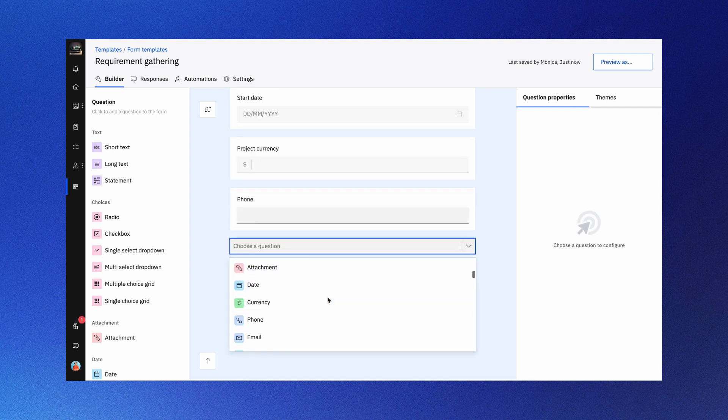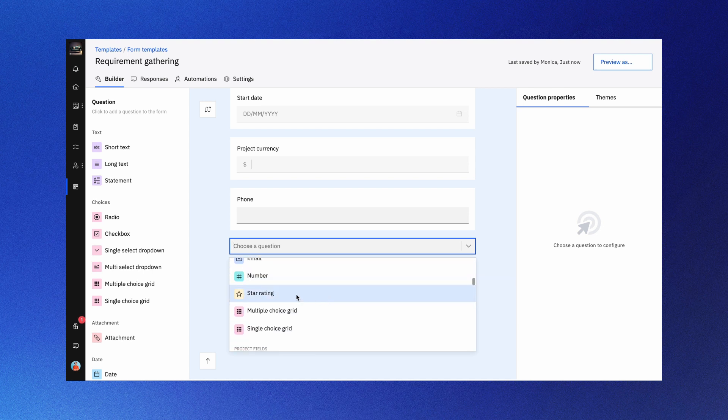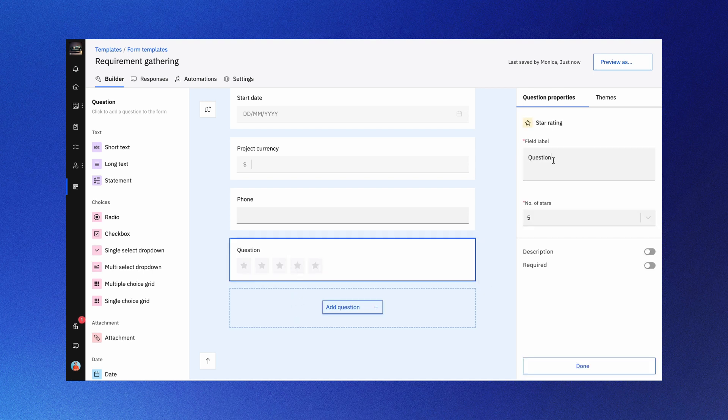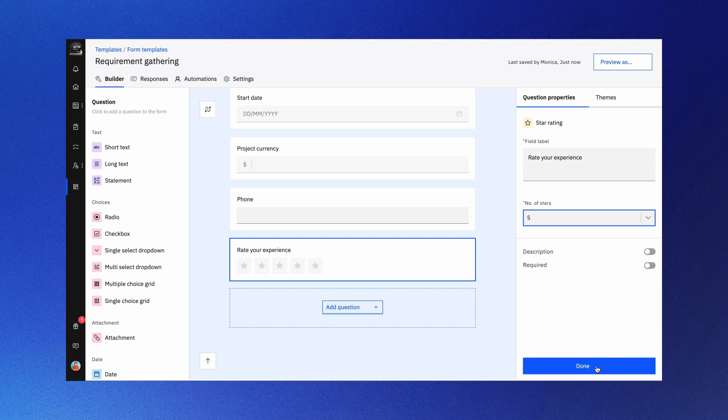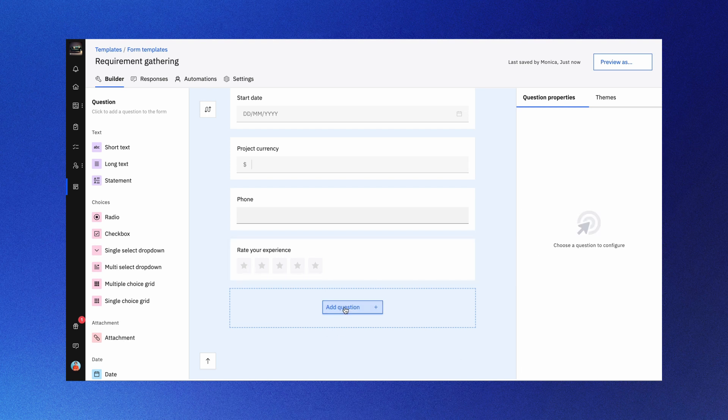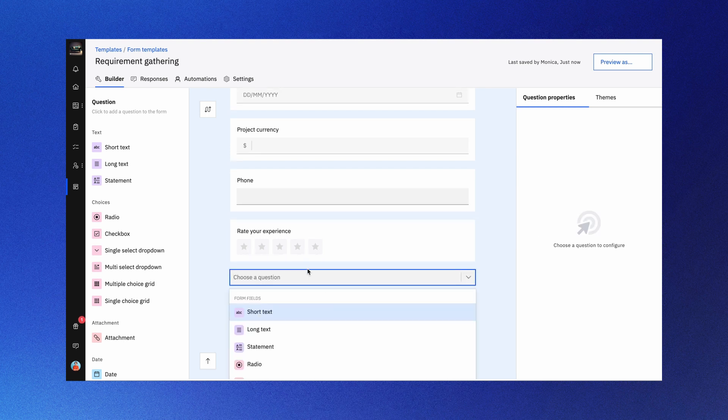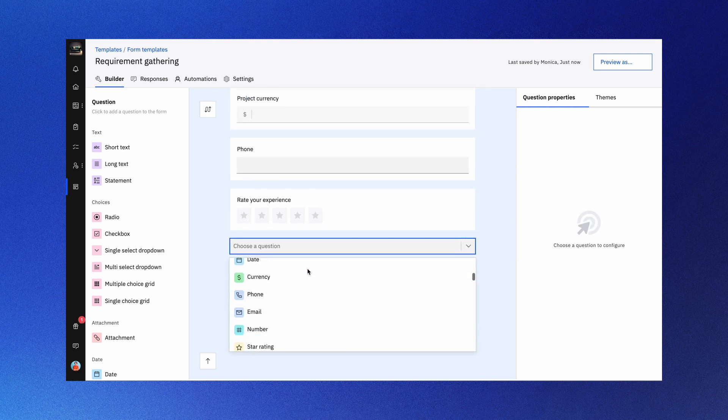Use the rating question type to add star ratings and gauge customer satisfaction. Use project fields in forms to collect and push crucial information into projects.